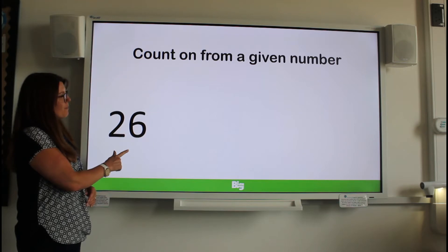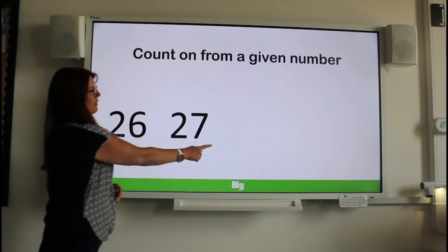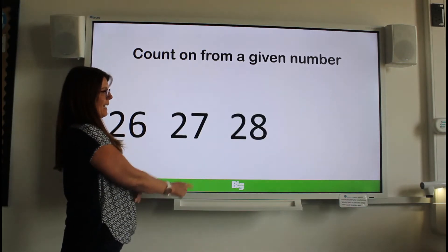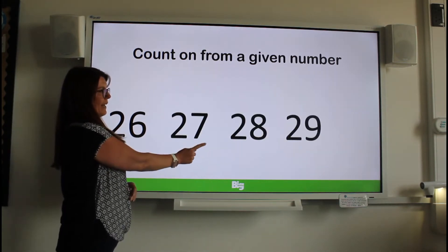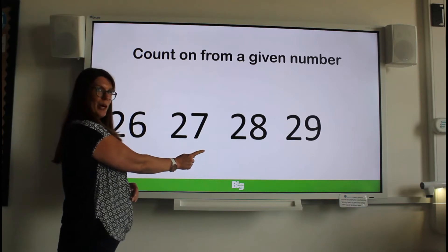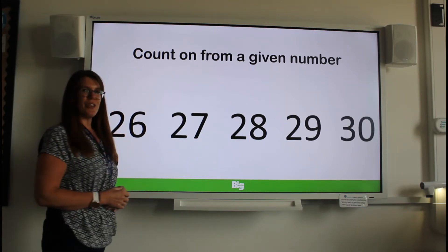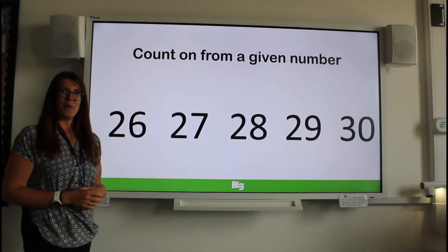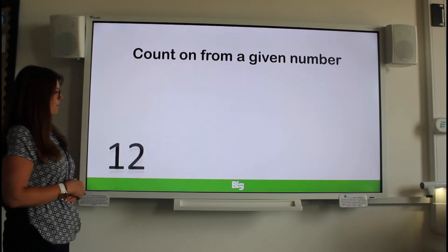26, 27, 28, 29 — what comes next? 30. Well done. Next number.